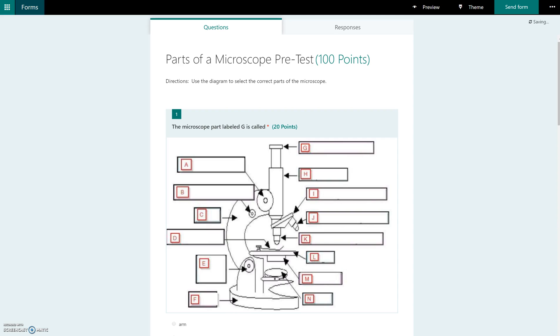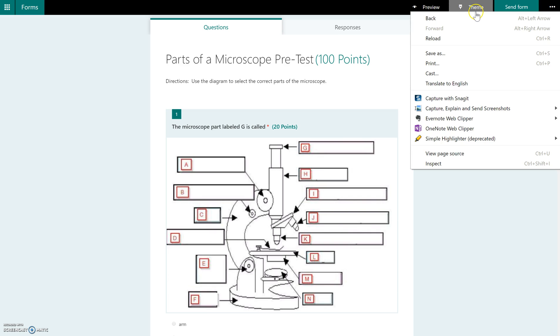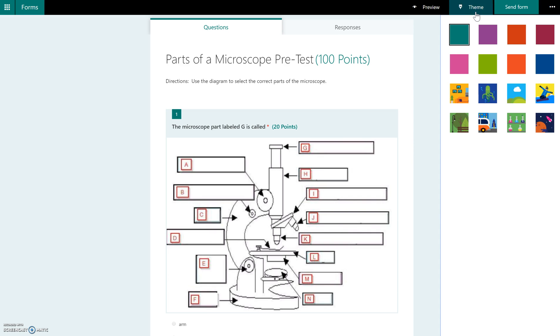After you've completed creating an Office 365 form, there are a couple of other settings that you can play around with before you send it off to your students. One of them is applying a theme, and that just essentially changes the background of your particular form.